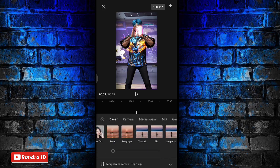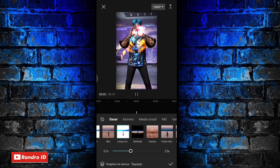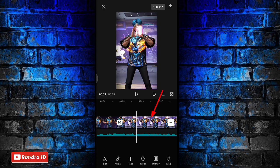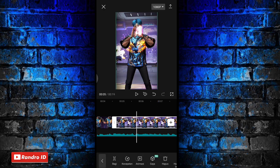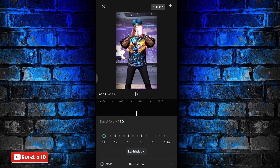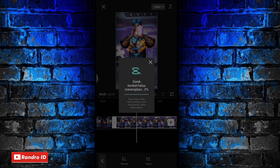Once trimmed correctly, click on the playhead between the first raw video and the second, and select the effect called 'Spotlight'. Set its duration to 0.3 seconds, then tap the checkmark. Next, click on the video clip on the other side, choose 'Speed', select 'Normal', then tap the relevant option and choose 'Better Quality'. Tap the checkmark and wait for the process to finish.